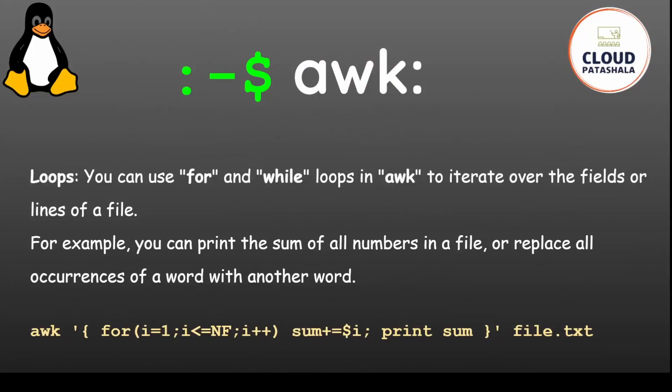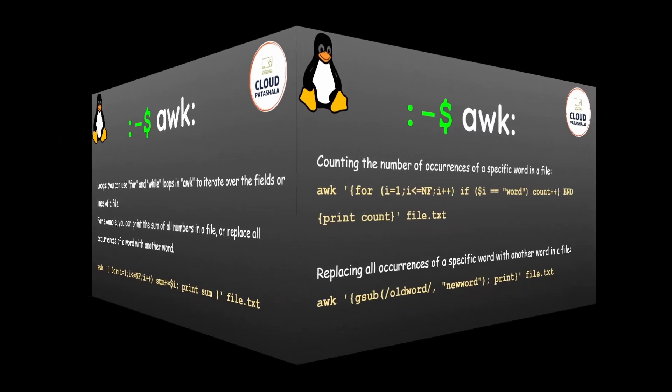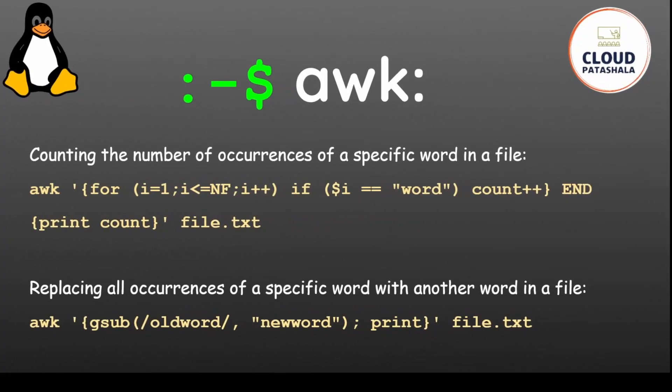We can also have loops, for and while loops, in the awk command. For example, you can print the sum of all numbers in a file or replace all occurrences of a word with another word. You could say for (i=1; i<=NF; i++) to iterate through fields. Counting the number of occurrences of a specific word is also possible using the example shown.